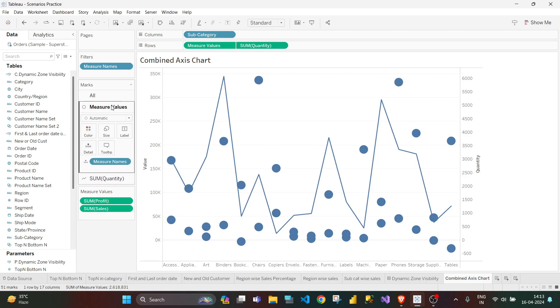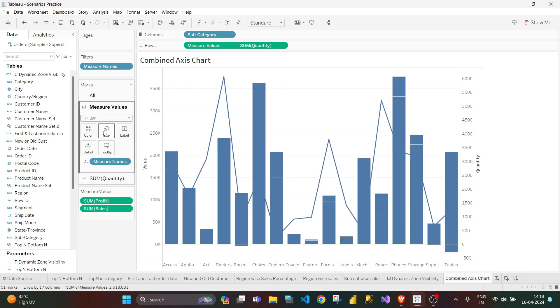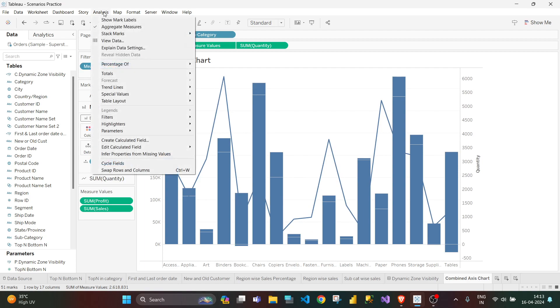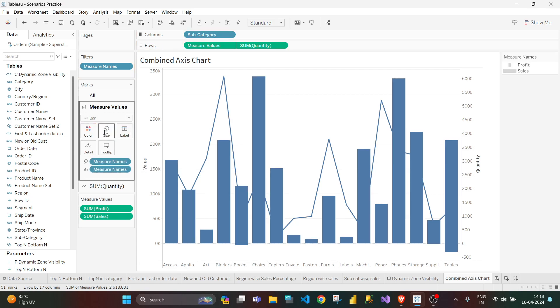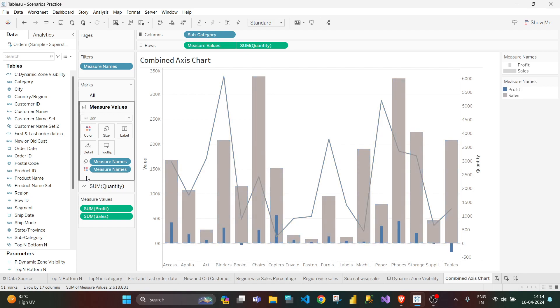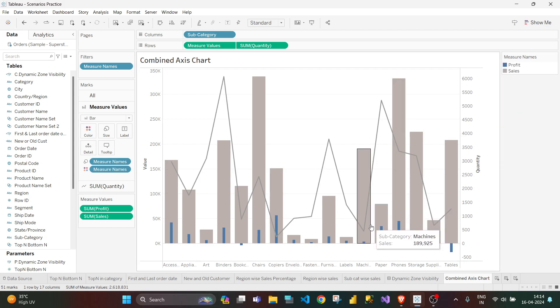And the measure values I will make it bar graph. To unstack it, I will make the stack marks as off and drag measure names to size, and then change the color. Now our chart is complete.